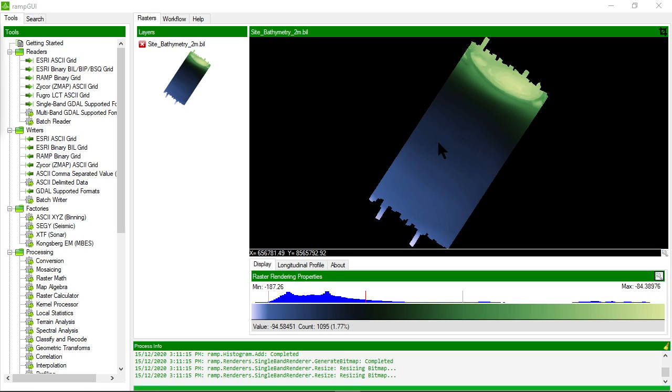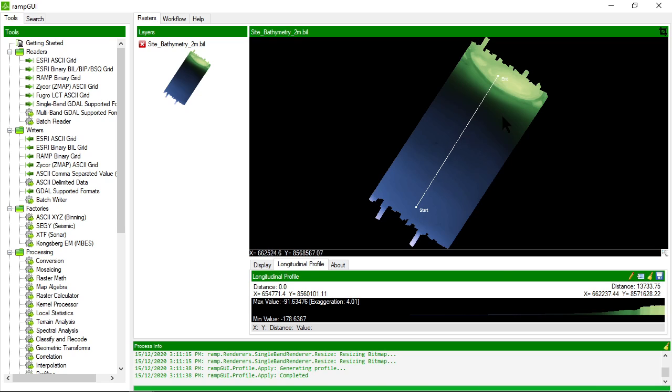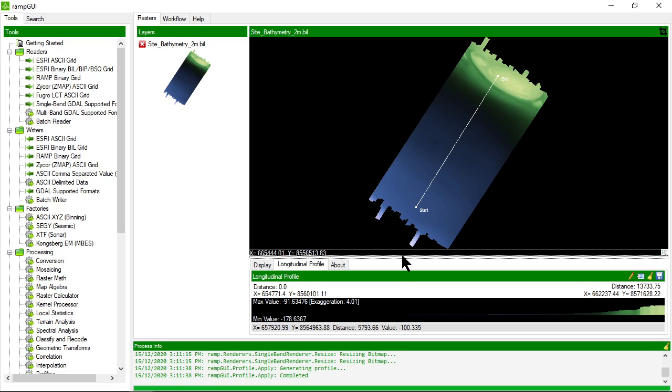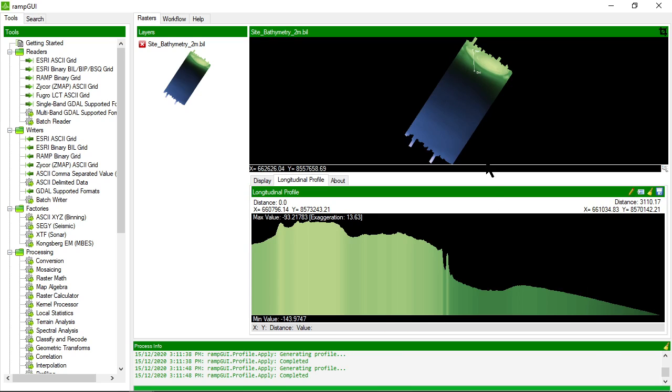Once I'm happy with my display I can move on to exploring the data further by clicking on the longitudinal profile tab. This allows me to pick a start and an end point and the associated longitudinal profile will be displayed at the bottom. Let's do that again. There we go, there's my longitudinal profile here at the start and the end point that I defined.